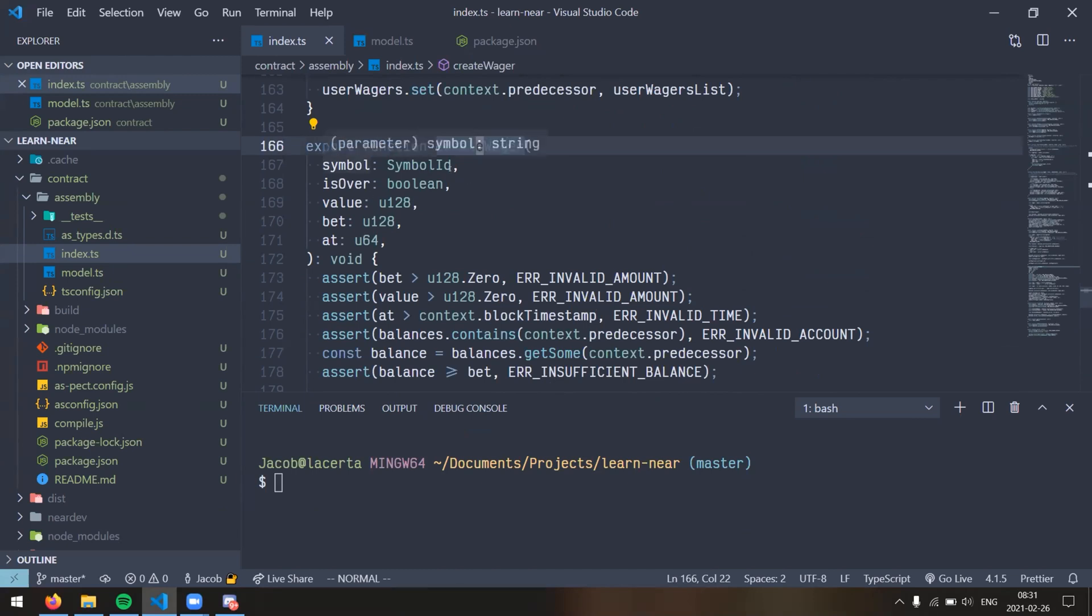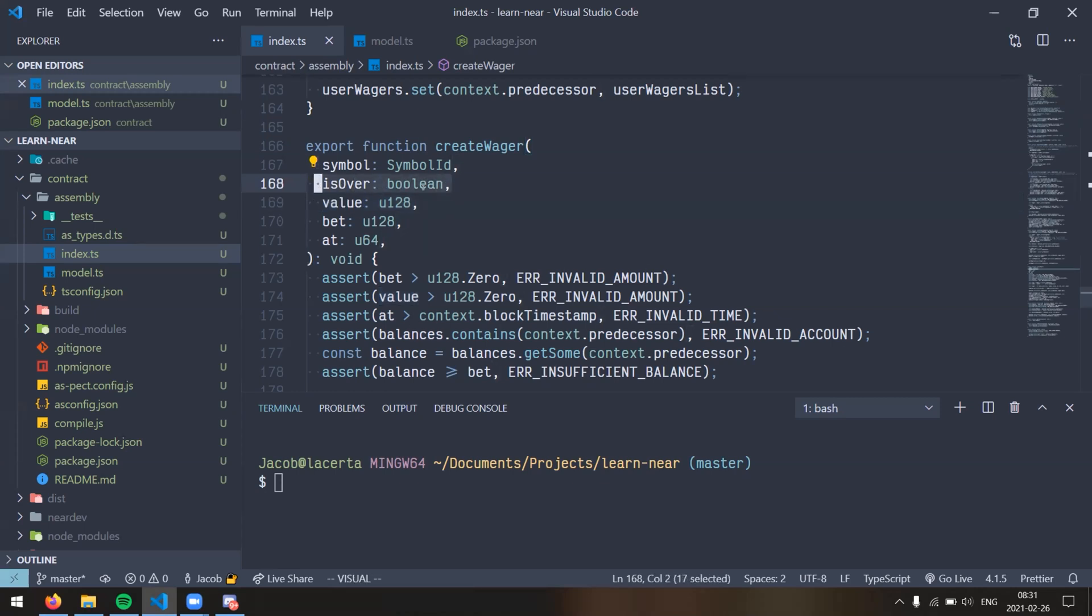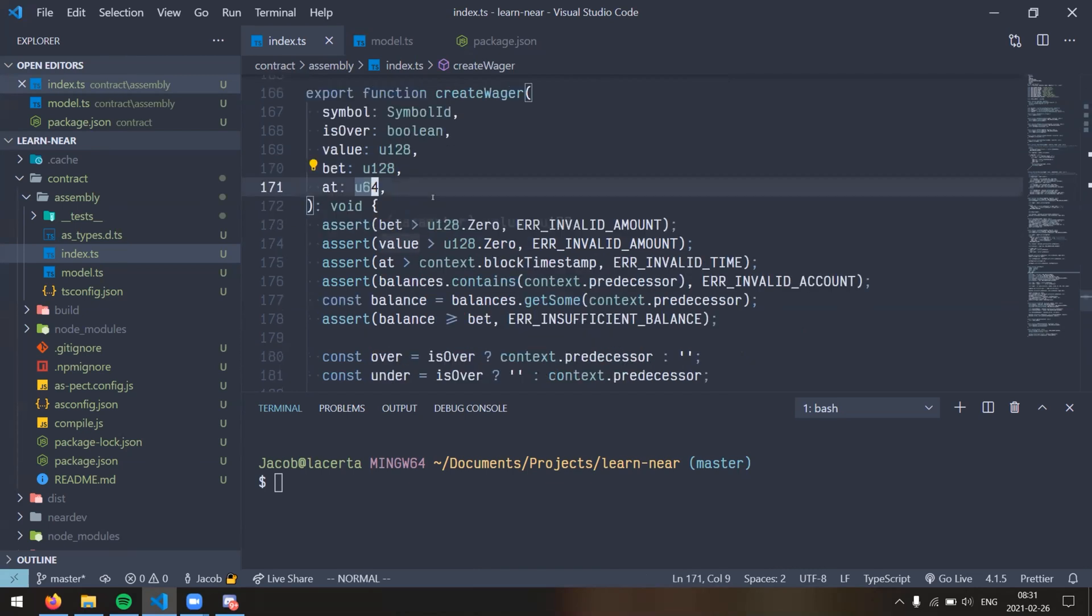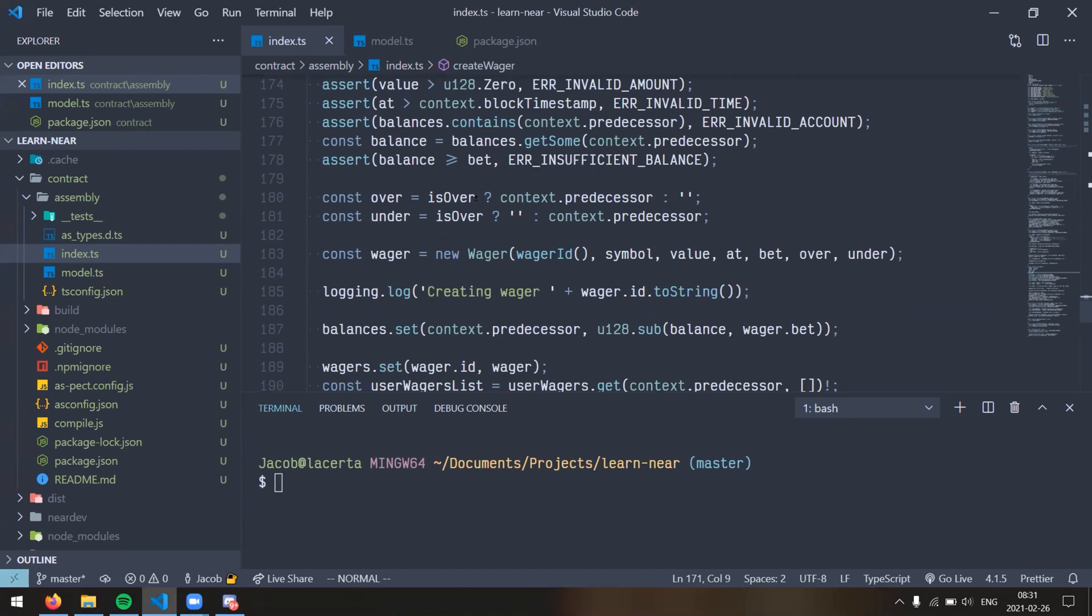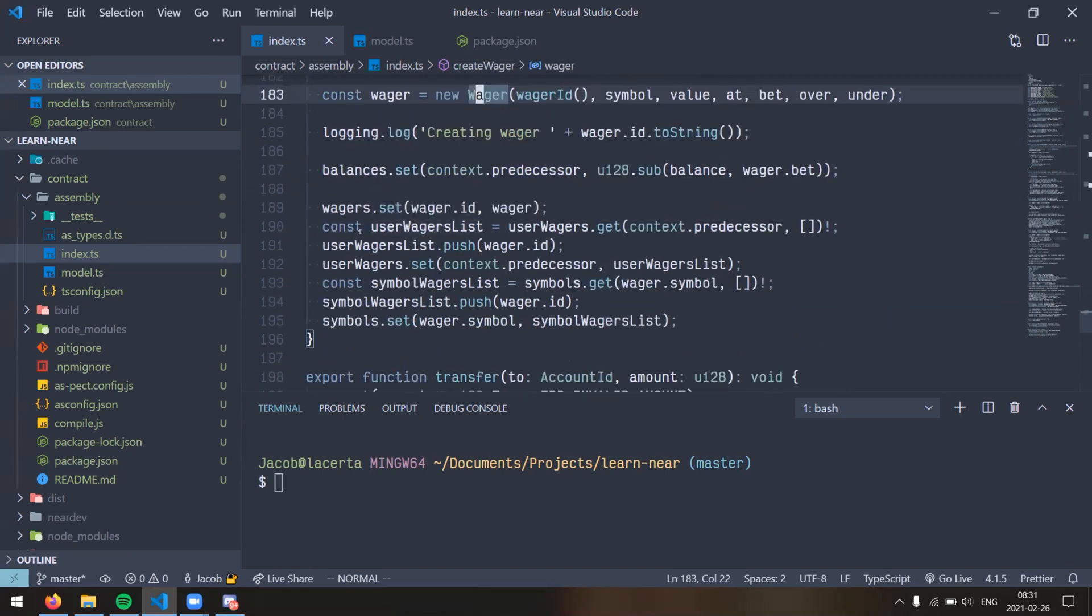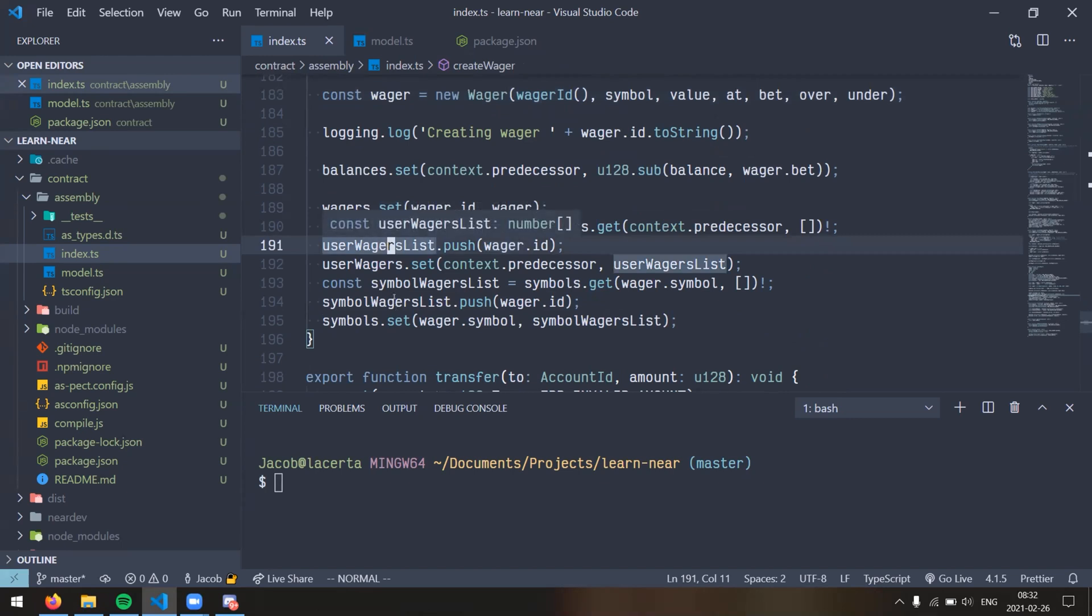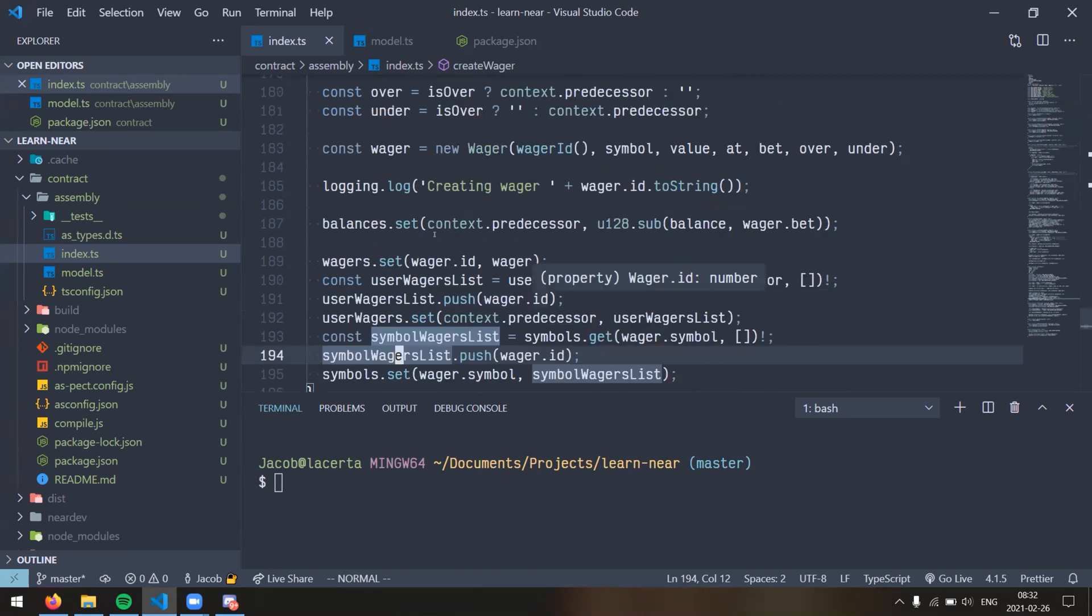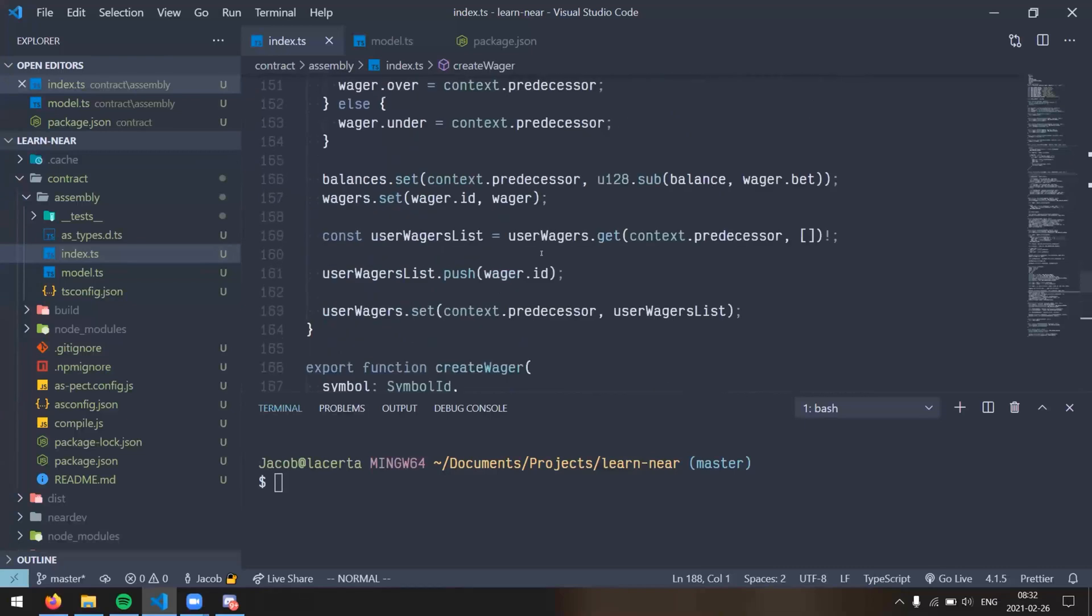Pretty much all it does is it sets the minter of the contract as the one and only Oracle who can update the values of symbols at particular times. So that's kind of like an improvement that I could see for this contract is allow multiple oracles to register themselves for different symbols. So after we mint, we have our standard get functions, get balance for a user, get the total supply, transfer. Nothing too interesting there. But this is where things kind of start to get more unique under the create wager function, where any user can create a wager for a symbol.